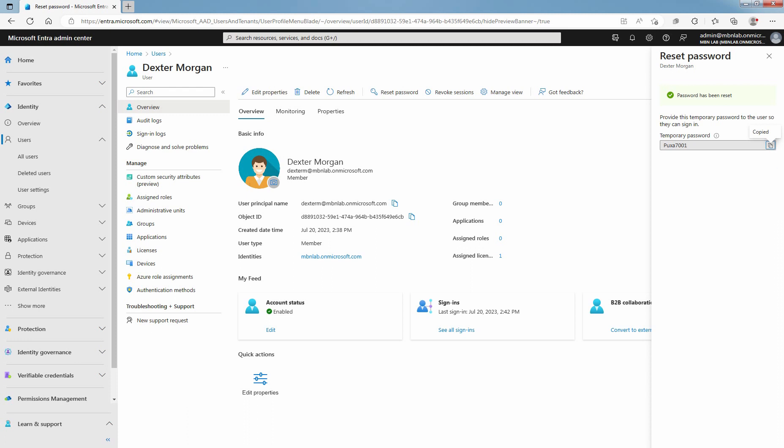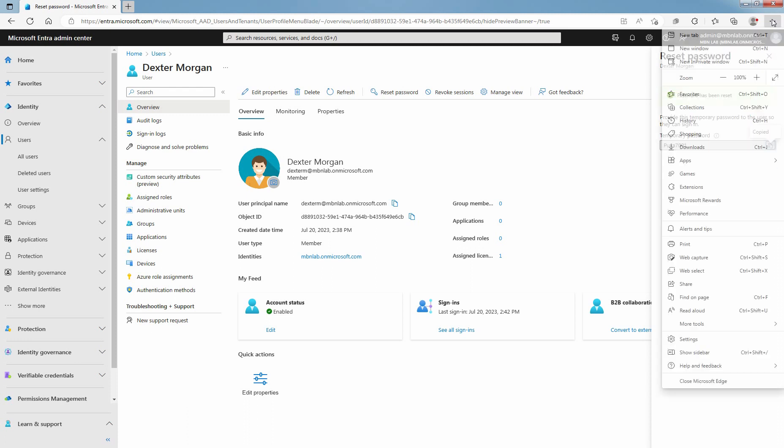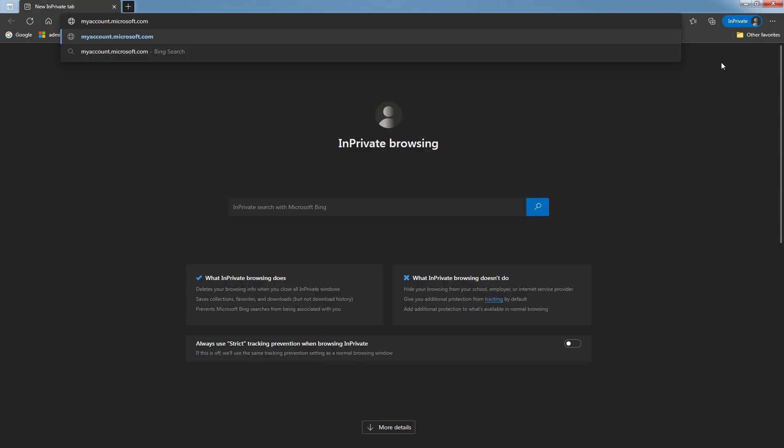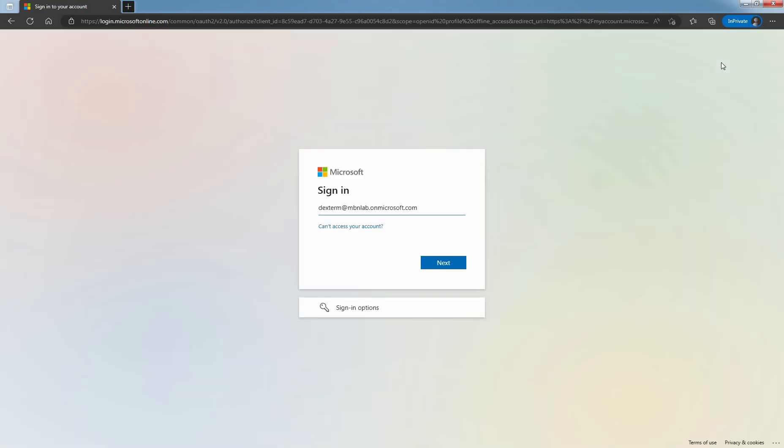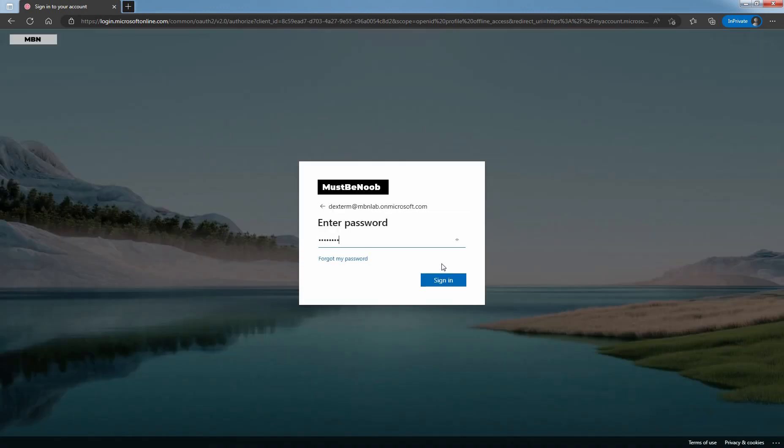Open New InPrivate Window. Type myaccount.microsoft.com and press Enter key to access it. Type the user name and click on Next. Enter user password and click on Sign in.